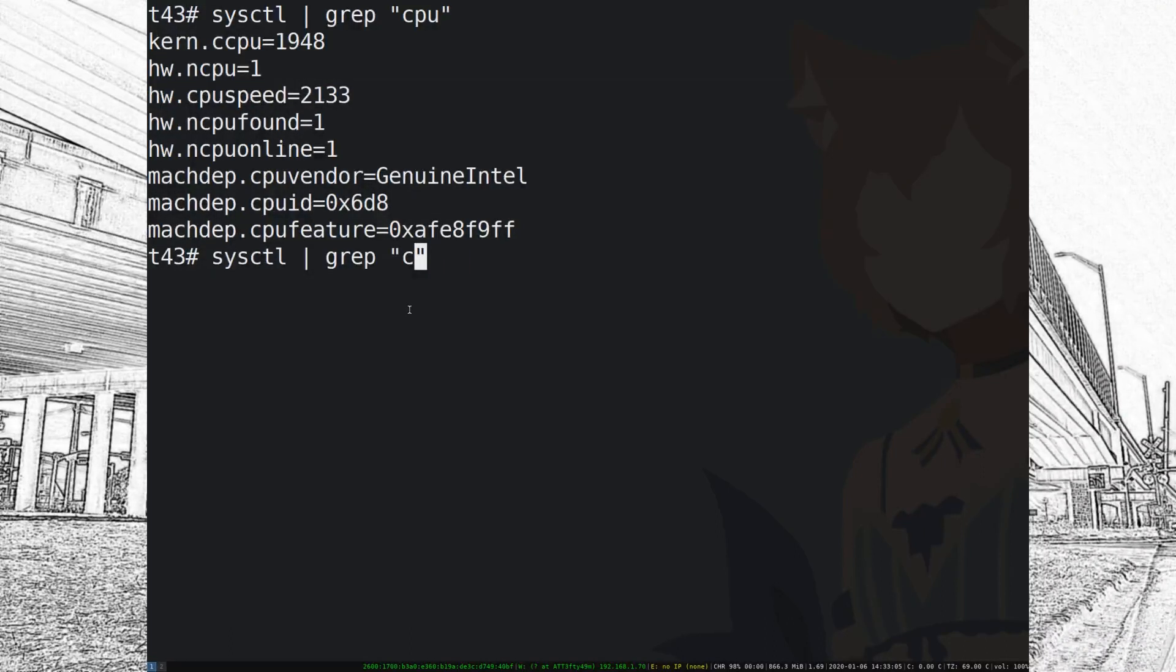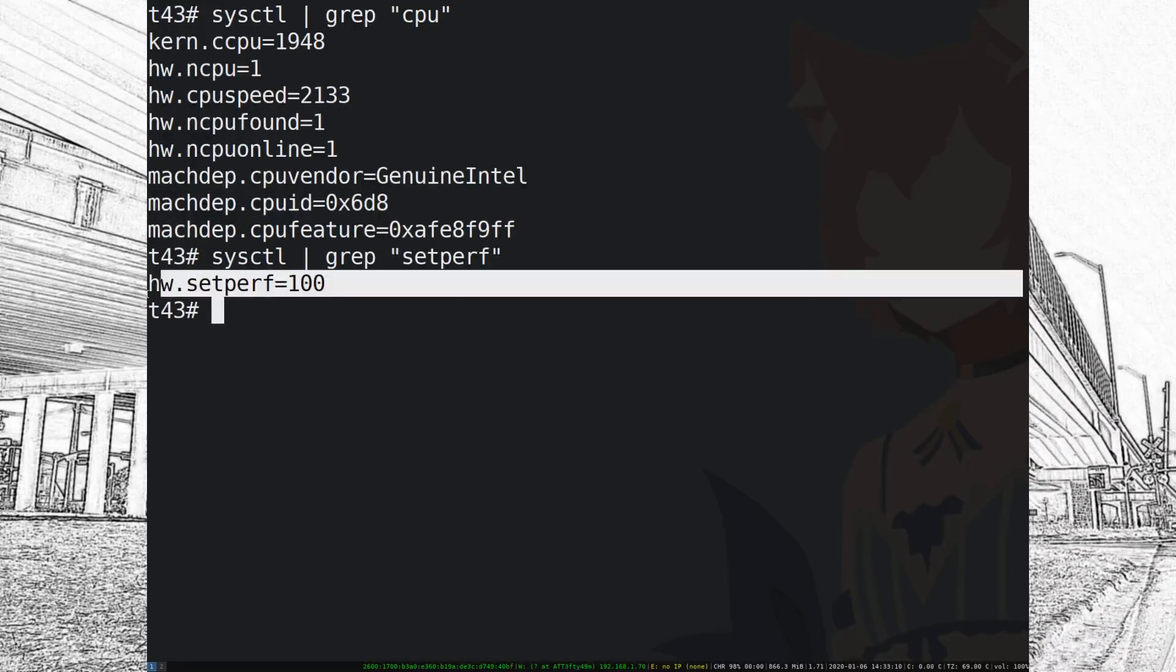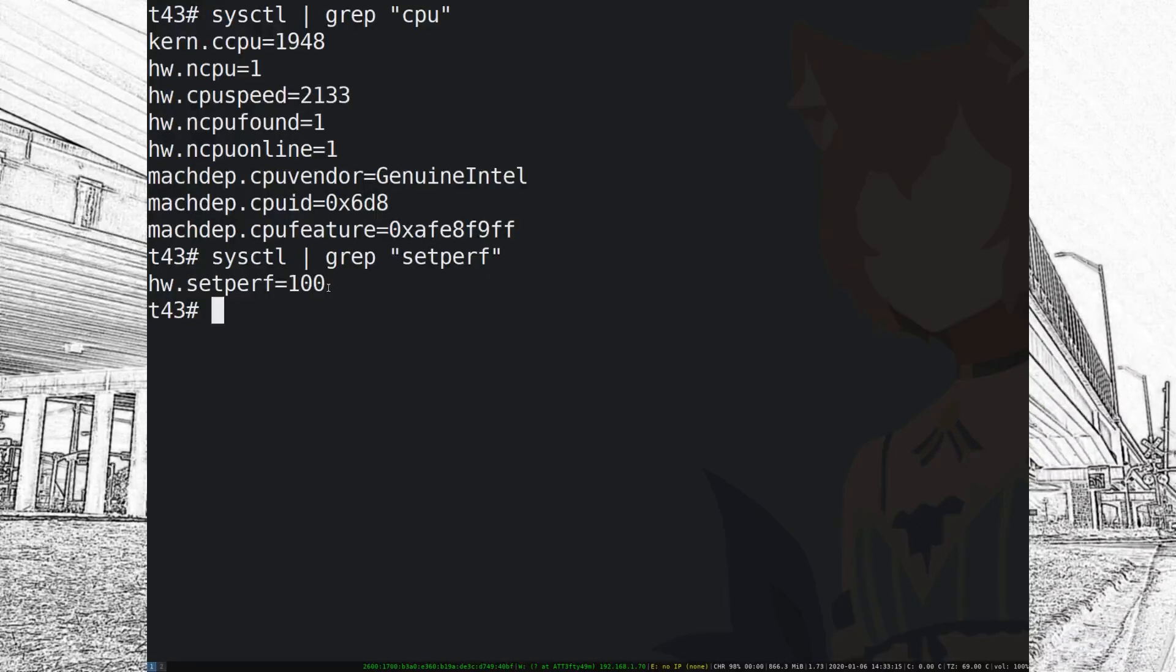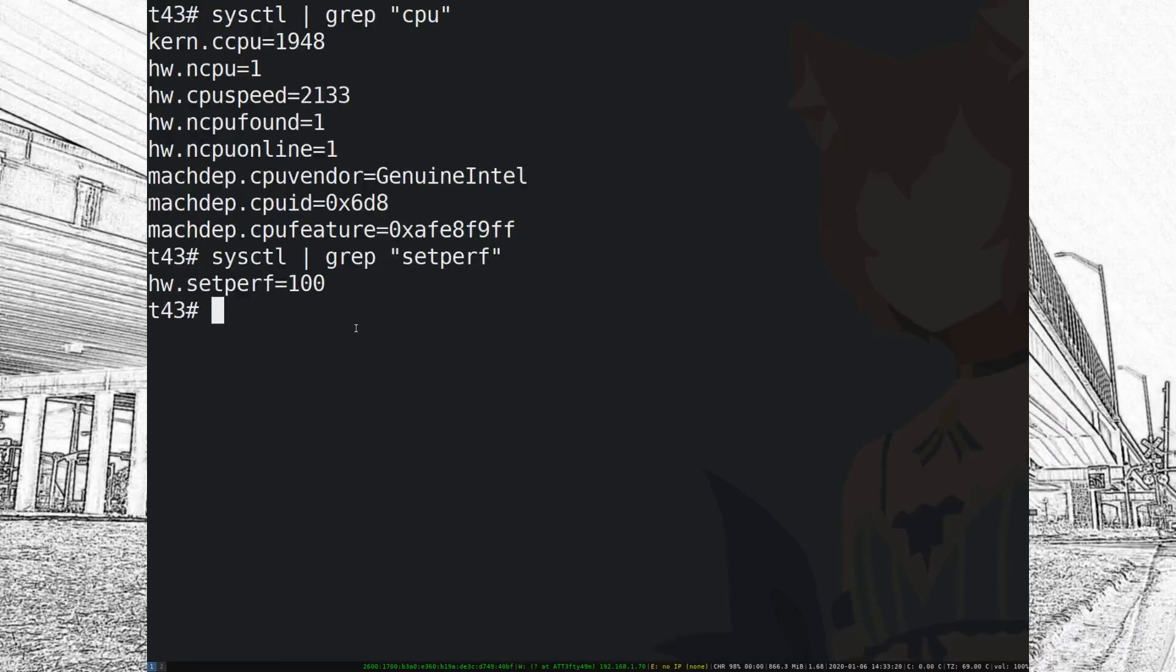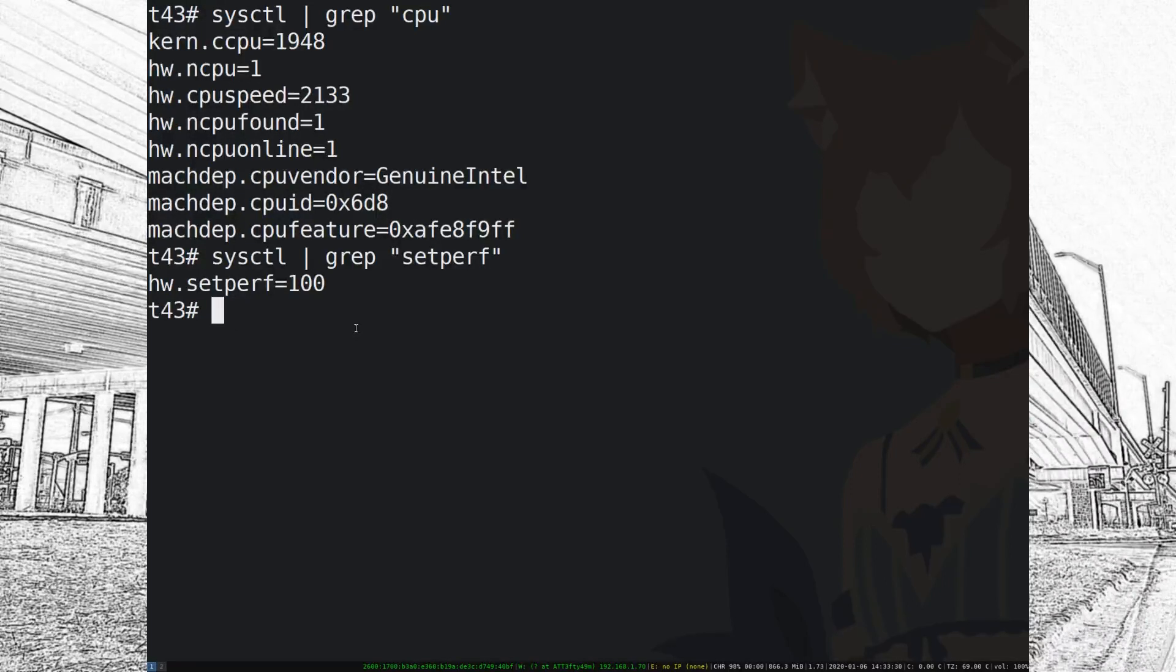But if the setperf value is not 100, it's gonna run at 800 megahertz most of the time. I think it's just due to my old hardware, I don't know why it did that. But once you actually set the performance variable to the max you get the full power of your 2004 or 2005 Frankenpad.